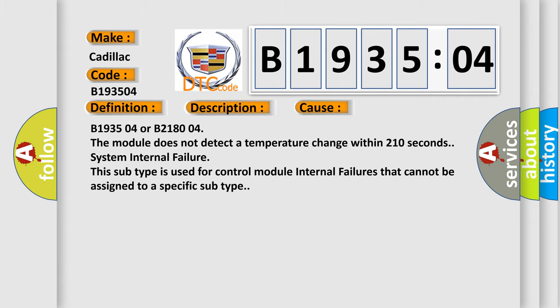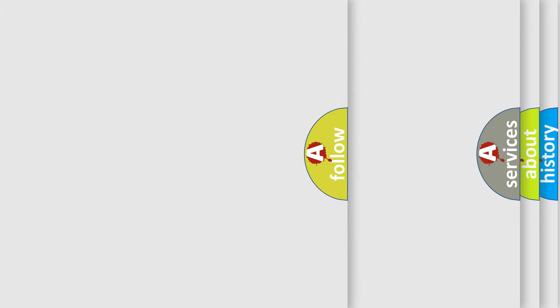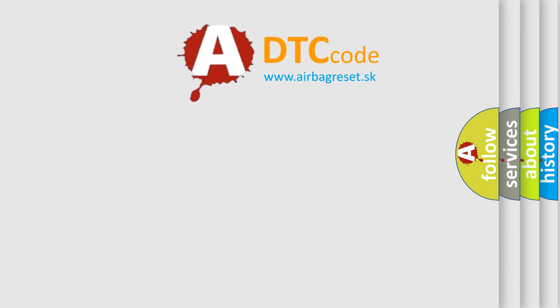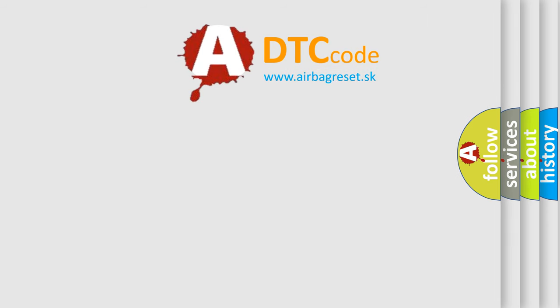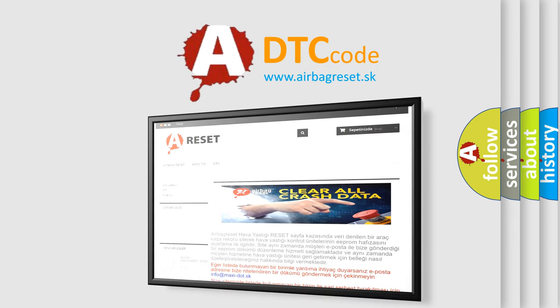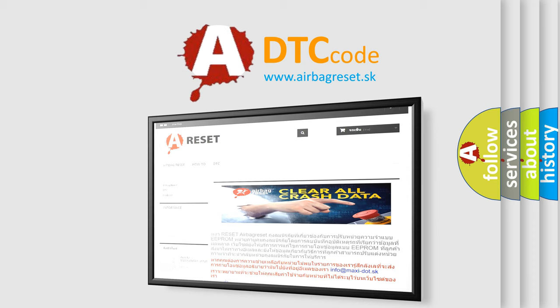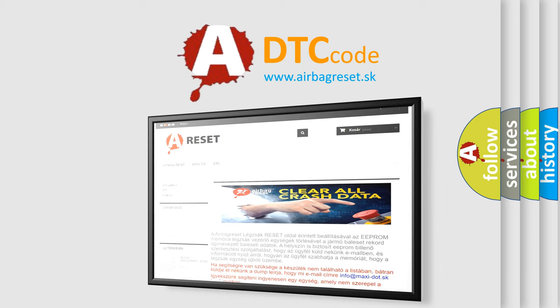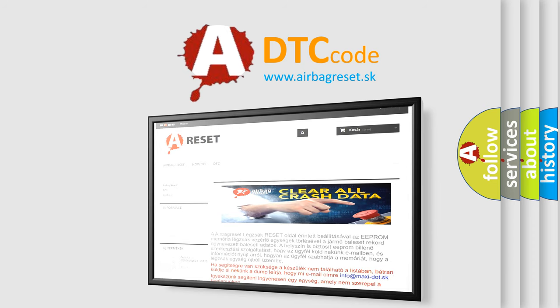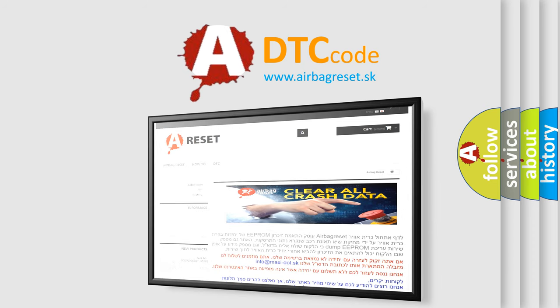The Airbag Reset website aims to provide information in 52 languages. Thank you for your attention and stay tuned for the next video.